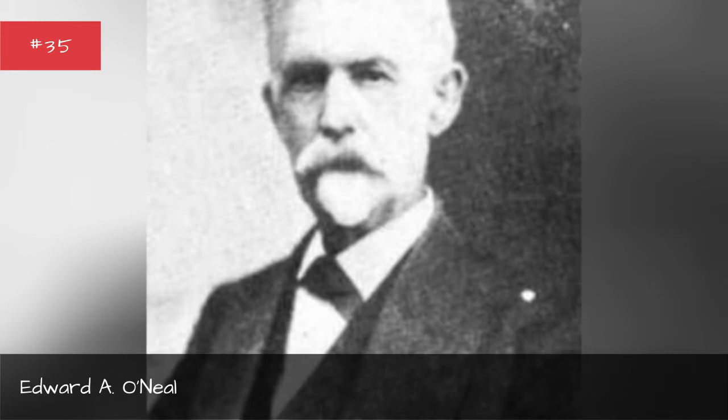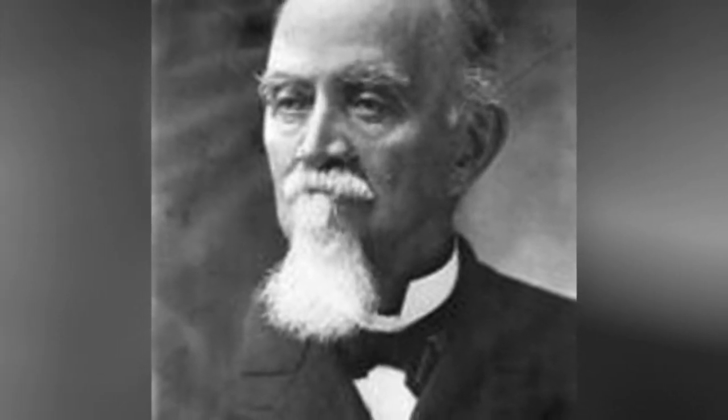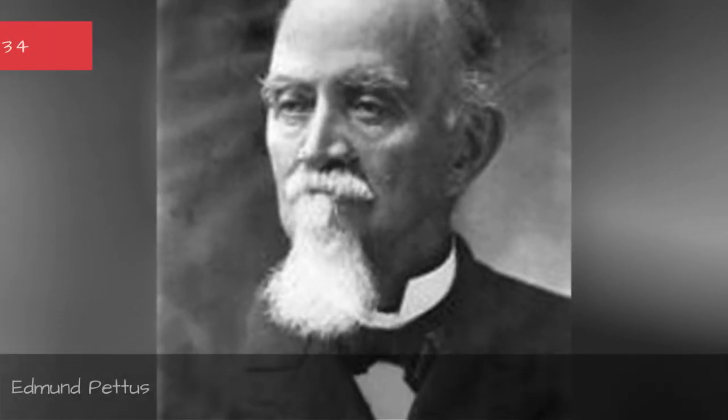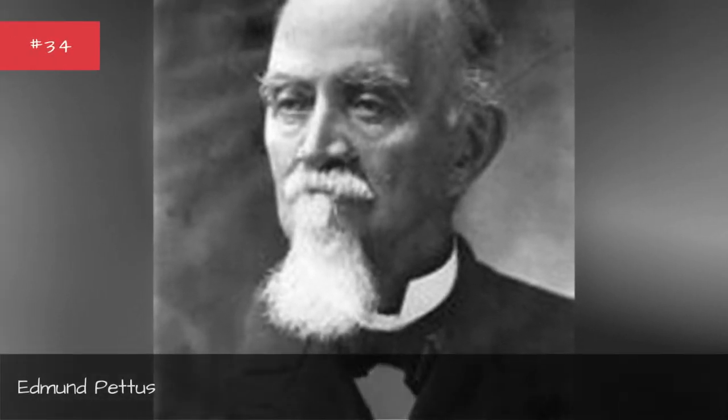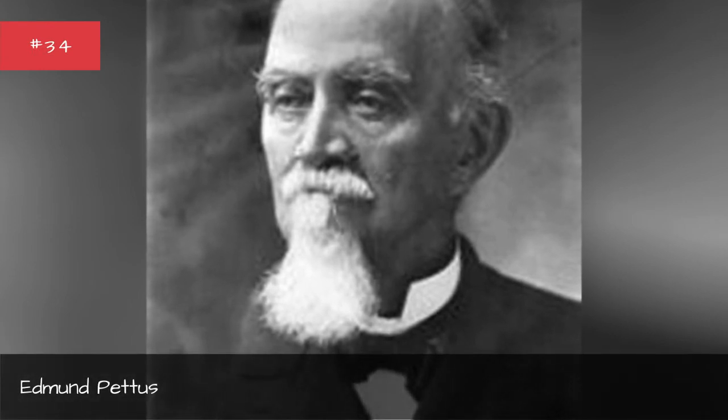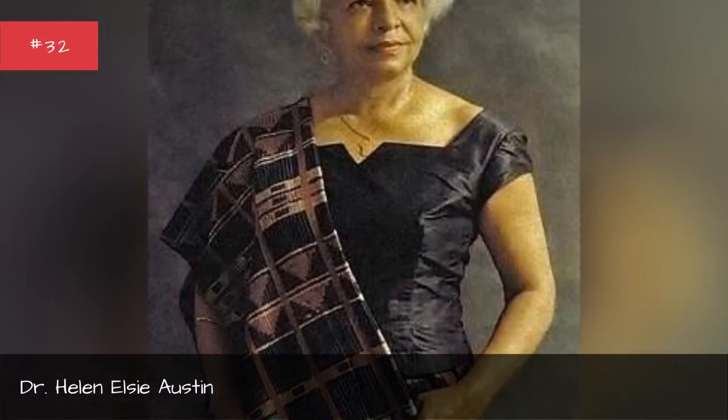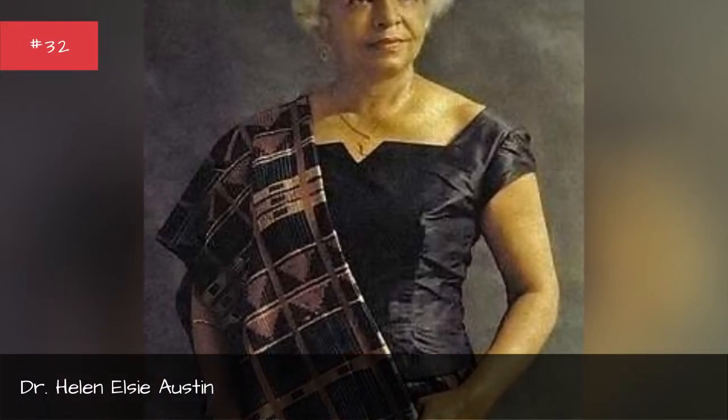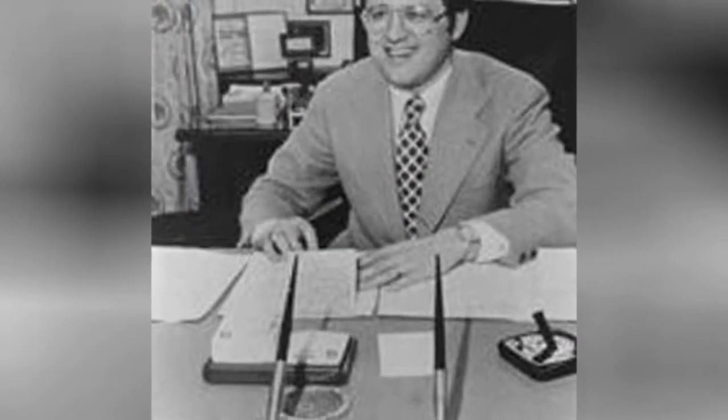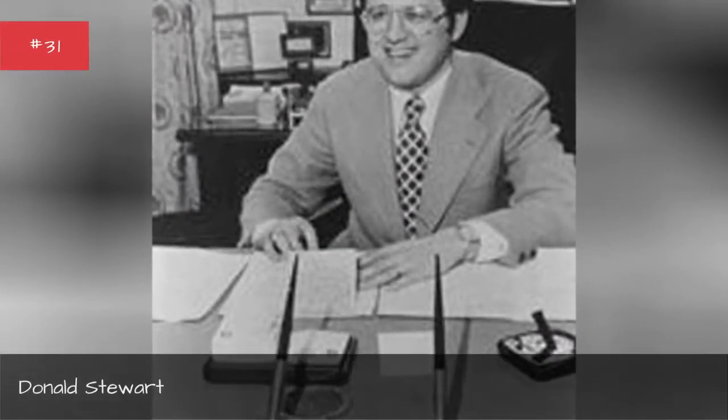O'Neill, Edmund Pettis, Earl F. Hilliard, Helen Elsie Austin, Donald Stewart.